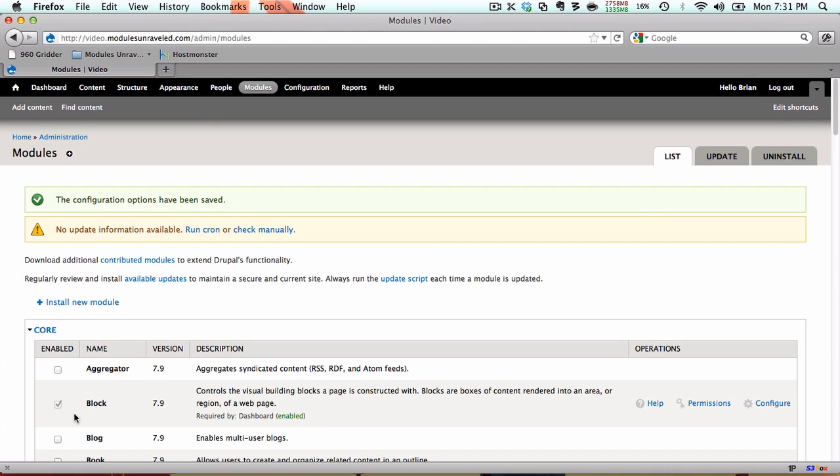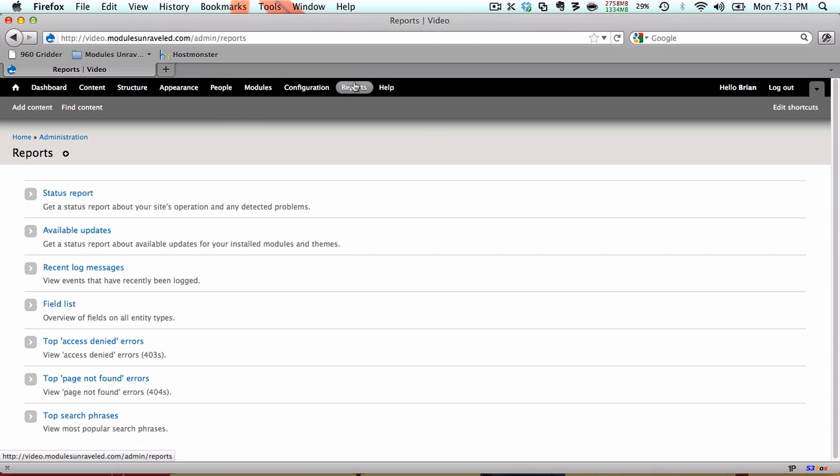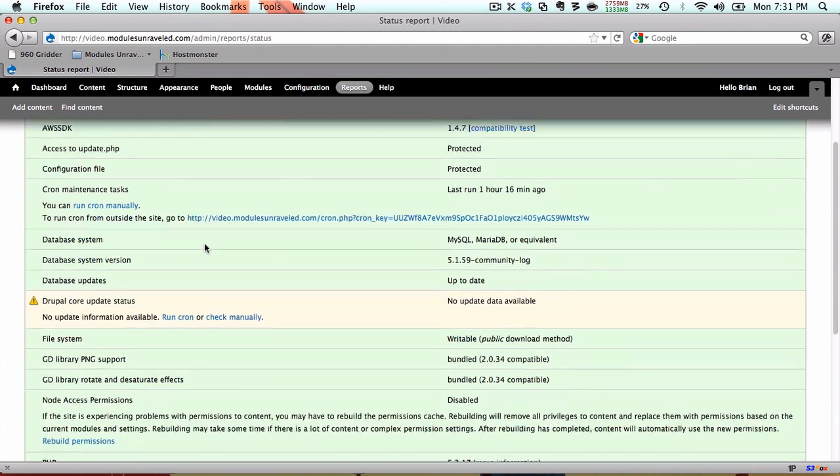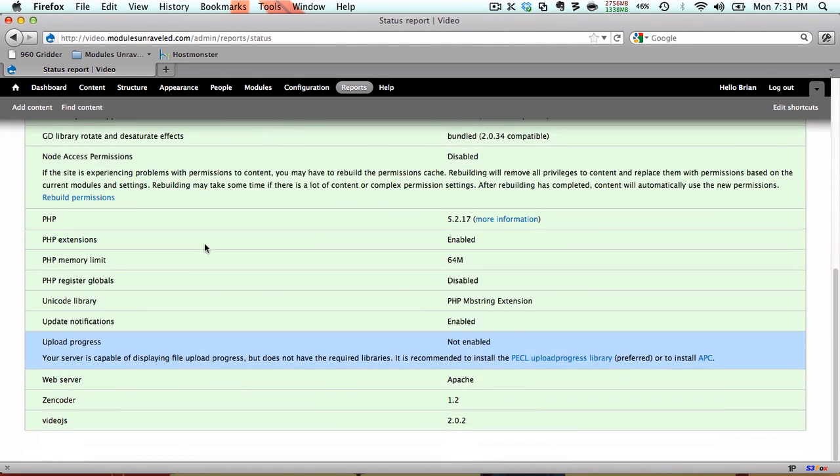Now to make sure that our libraries are installed correctly, we're going to go to reports, status report. And here we can see that AWS SDK is installed correctly, and if we scroll down to the very bottom, video.js is also installed correctly. If you have one of these in the wrong place, it'll be a red bar instead of green. Just double-check that they're installed in the correct places.